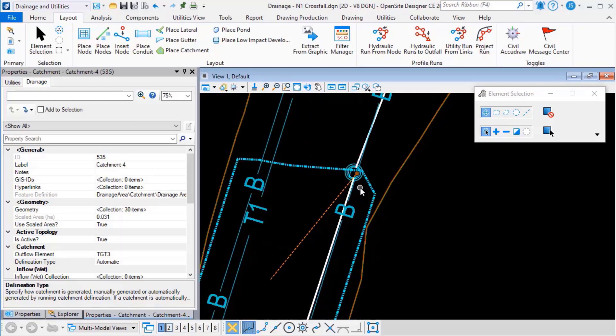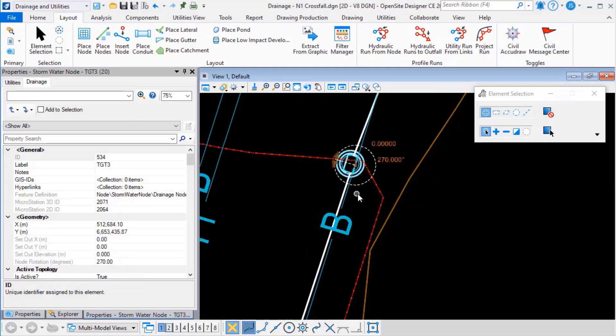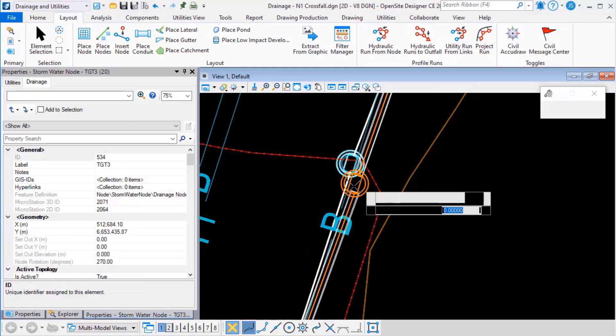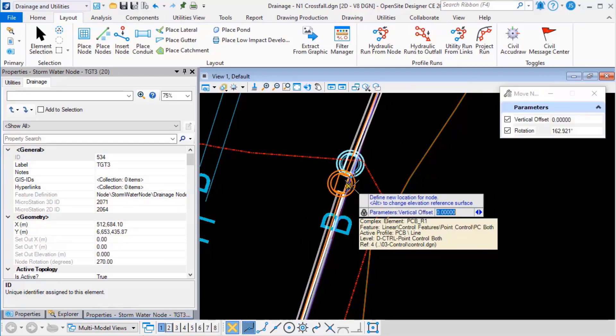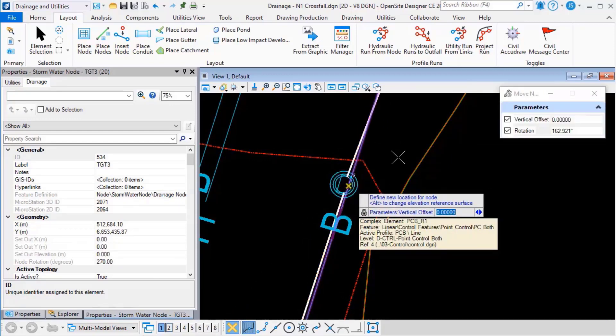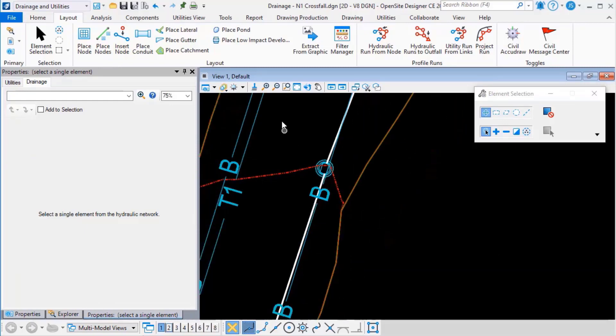So if I pick the node here and move it slightly the catchment updates.